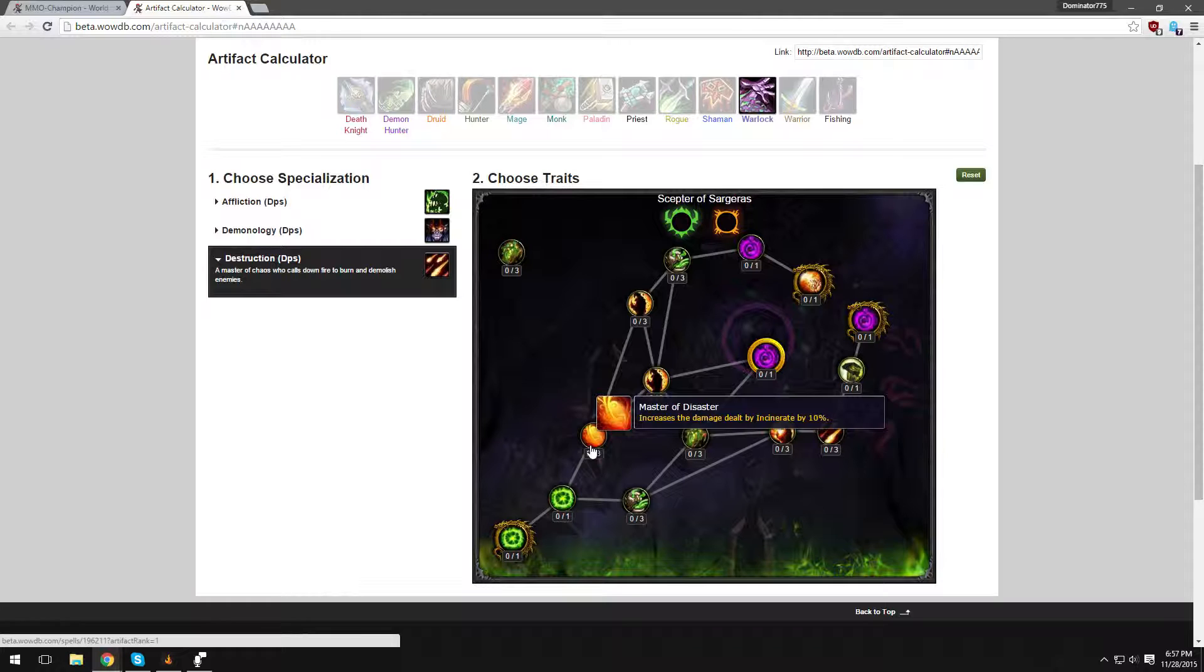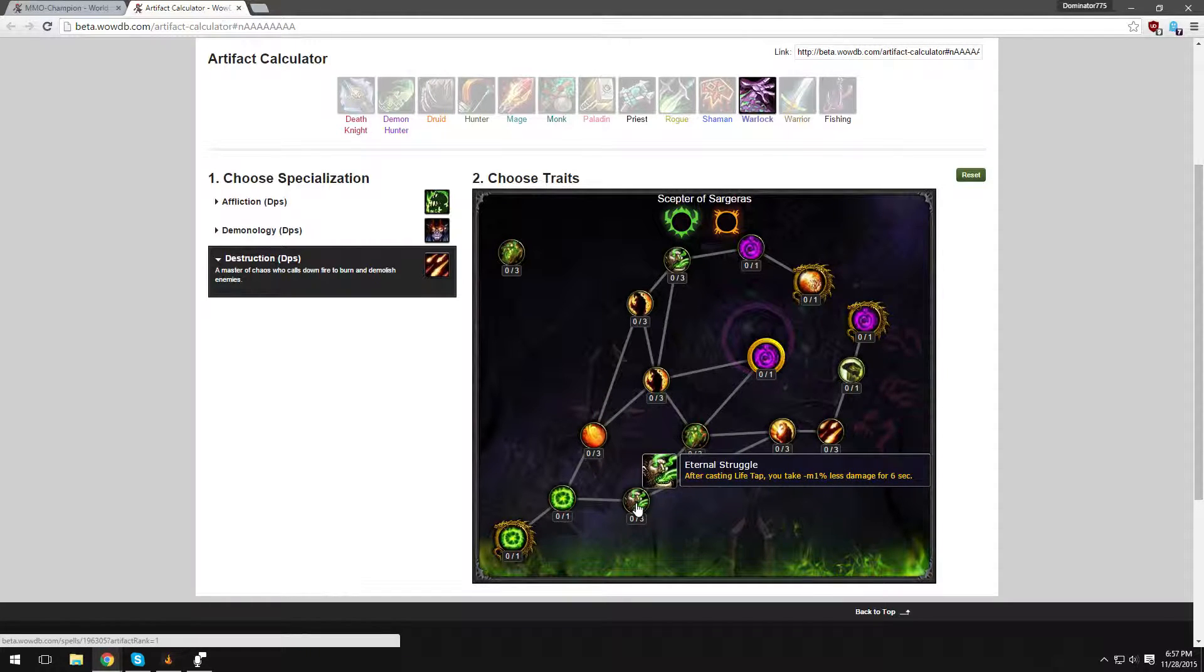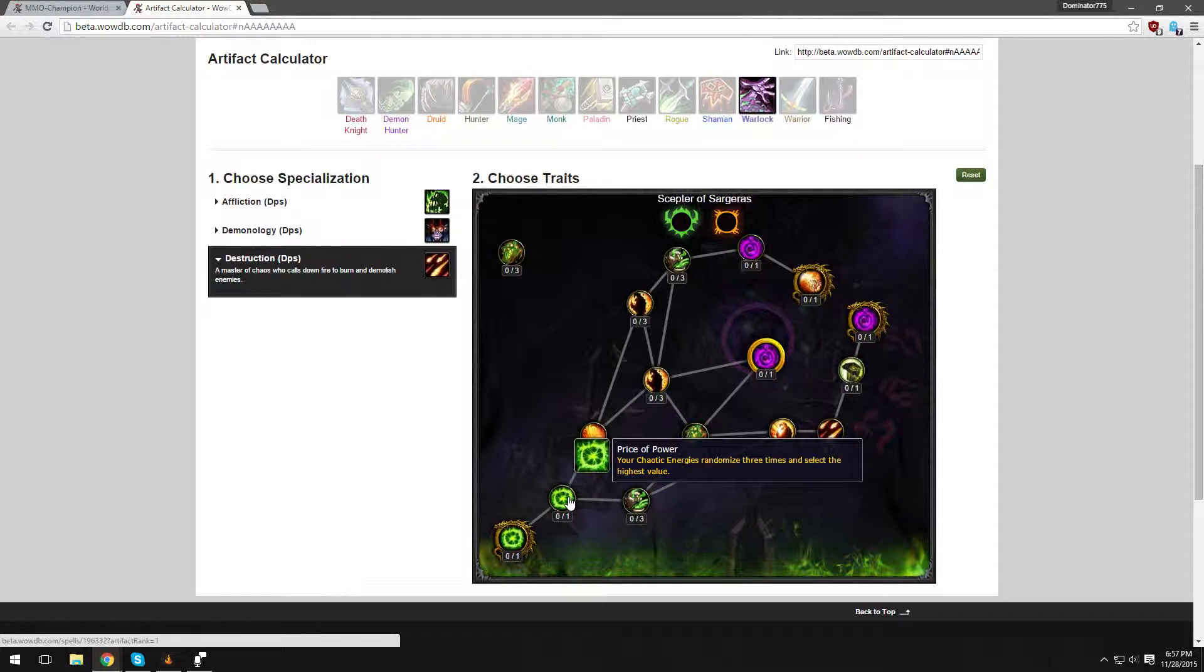Master of Disaster increases the damage dealt by Incinerate by 10%. After casting a Life Tap, you take minor less damage for 6 seconds. I'm assuming this would be over time, so the more Life Tap you cast, the less damage you'd take.